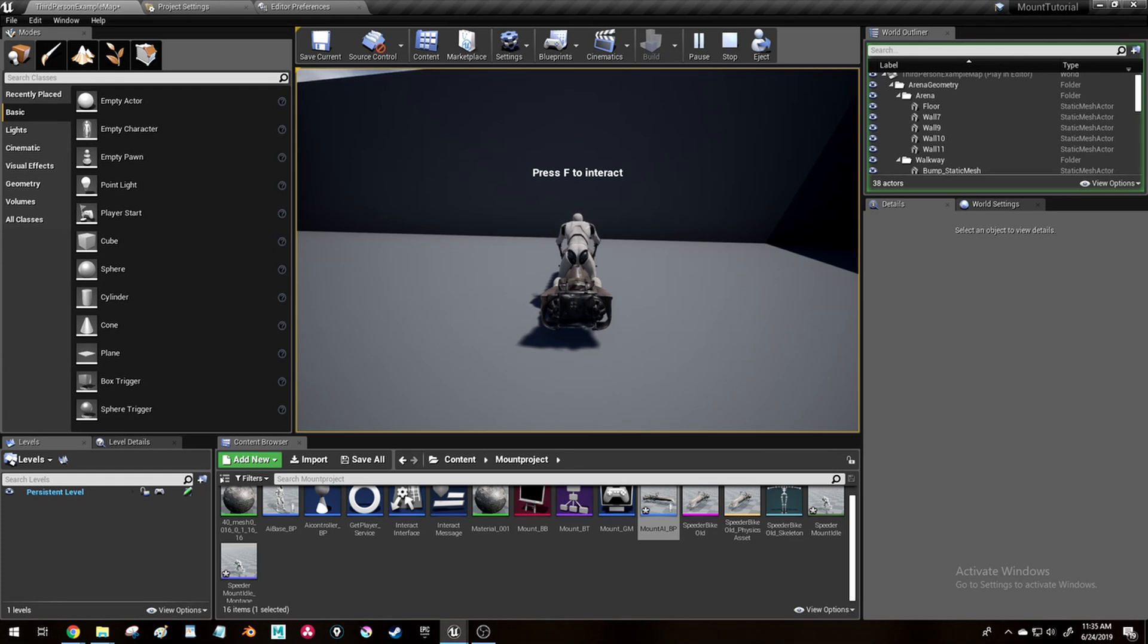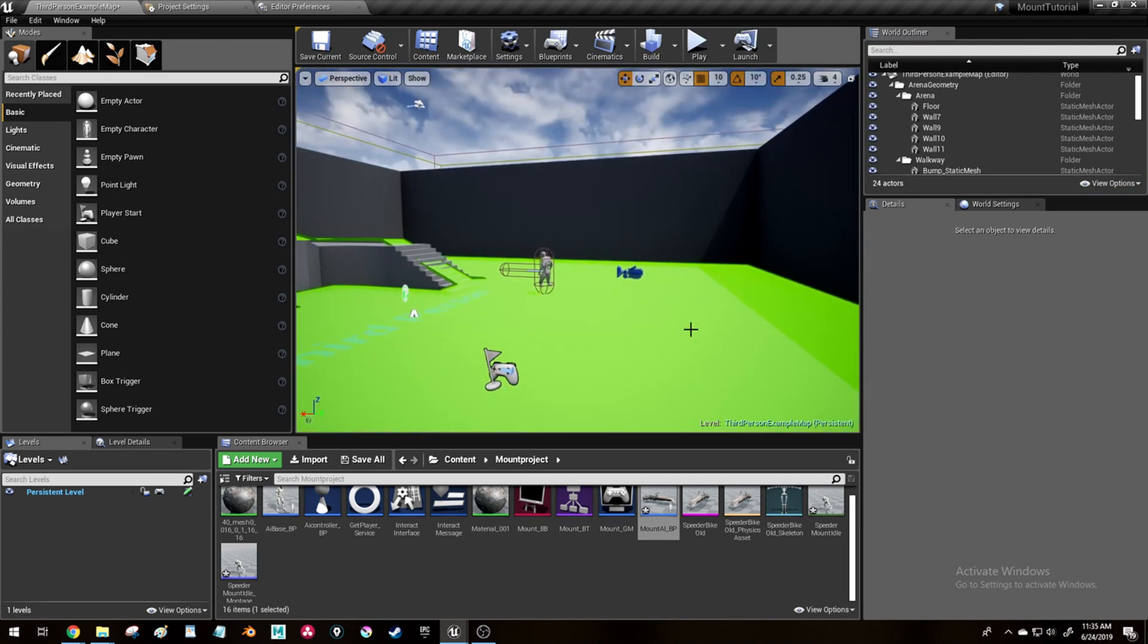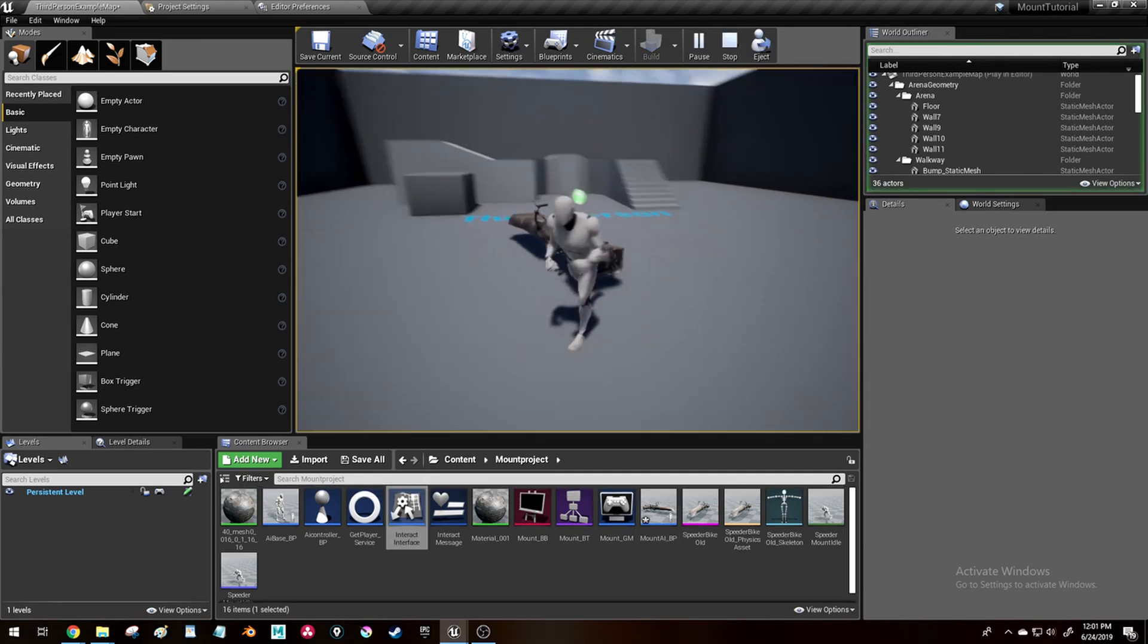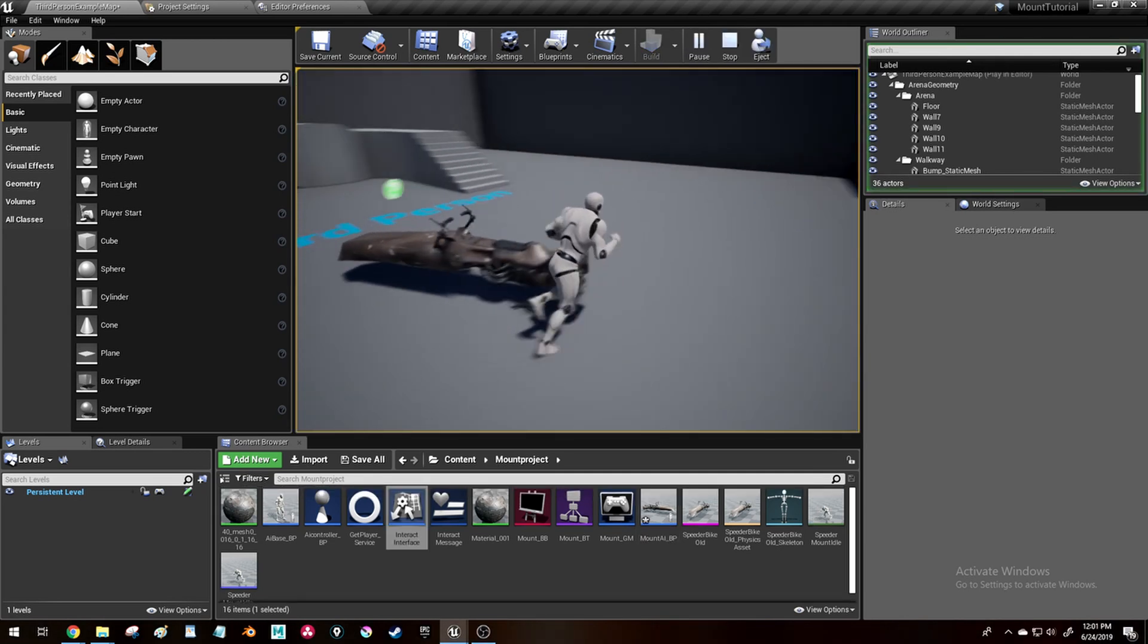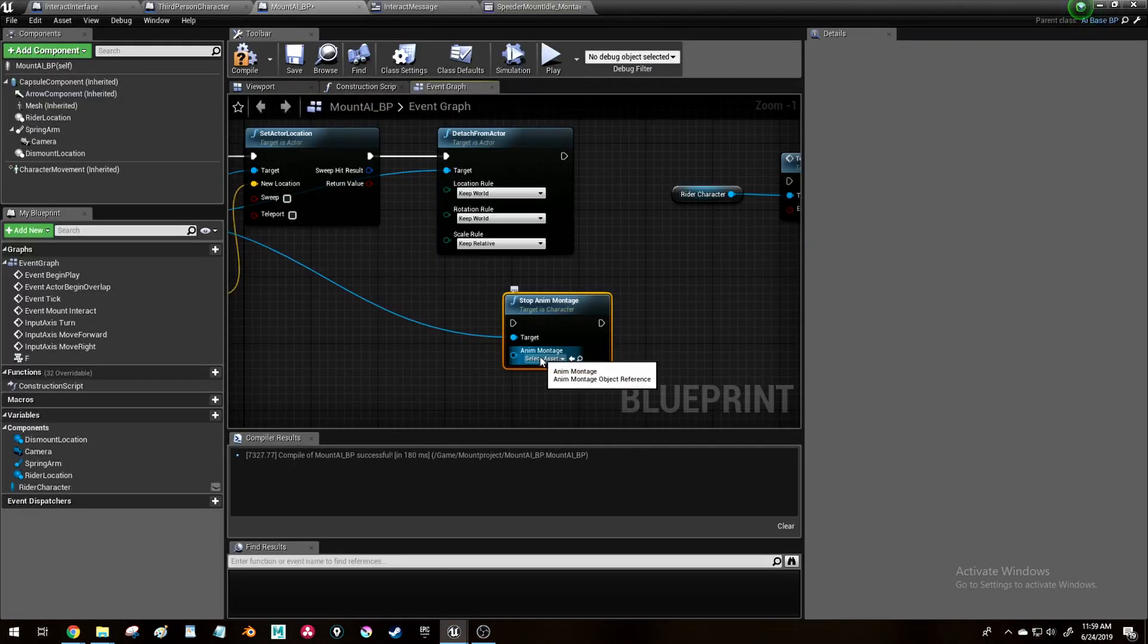Then in the mount BP, if you press the Interact key again, you will detach the player, set the Anim BP instance back to the player's Anim BP, and possess the player.